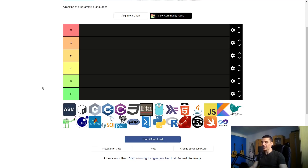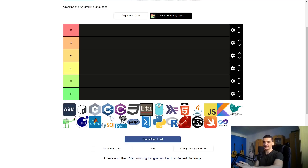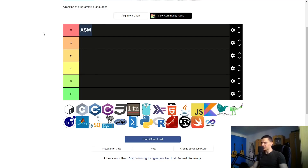Assembly is a language I personally don't code a lot in — almost not at all — but I have used it for some capture-the-flag, binary exploitation, and debugging. It's quite a cool language, but I'm ranking it S tier not because I use it so much, but because it's the bedrock of programming. It's the first abstraction layer above binary/machine code, and I don't think the programming world could exist without Assembly.